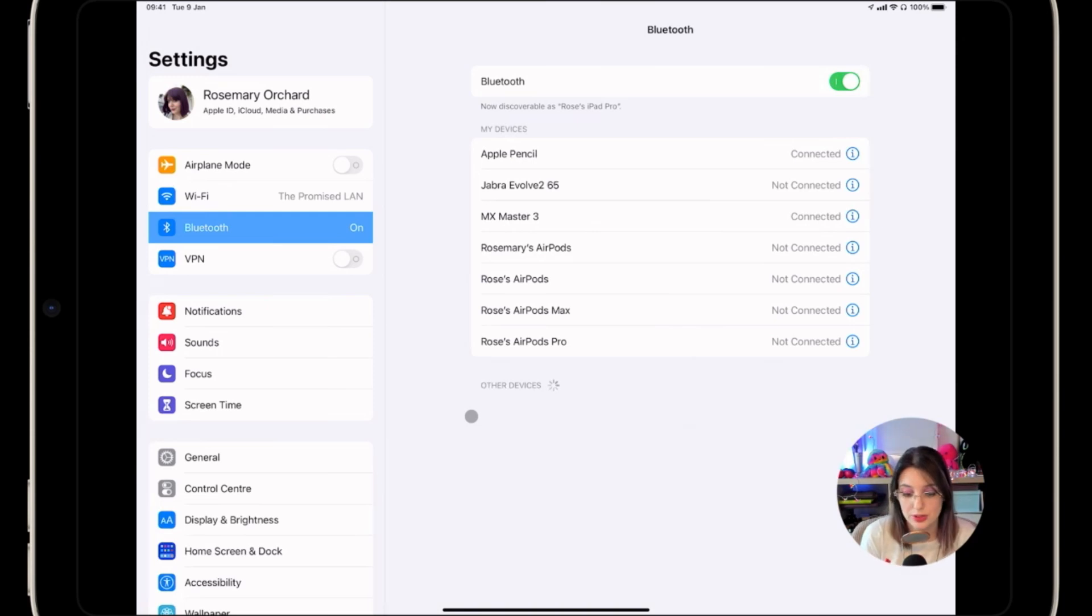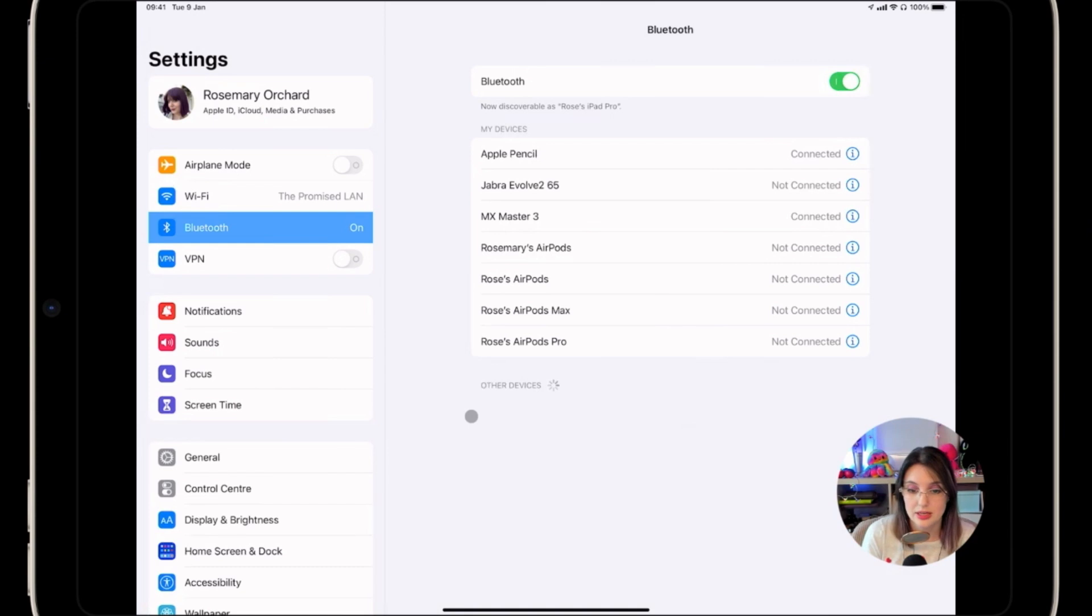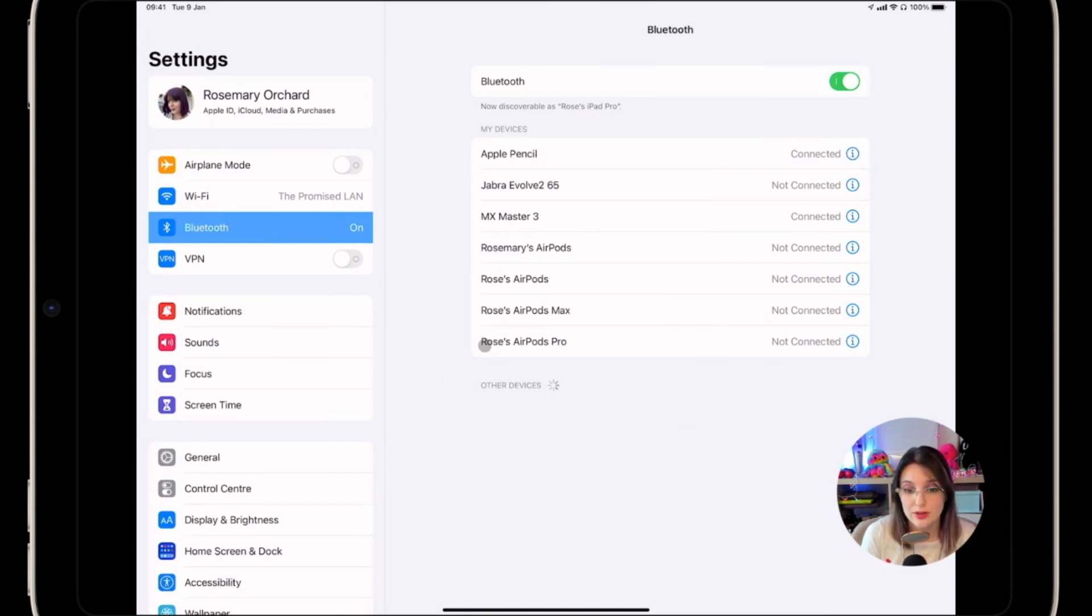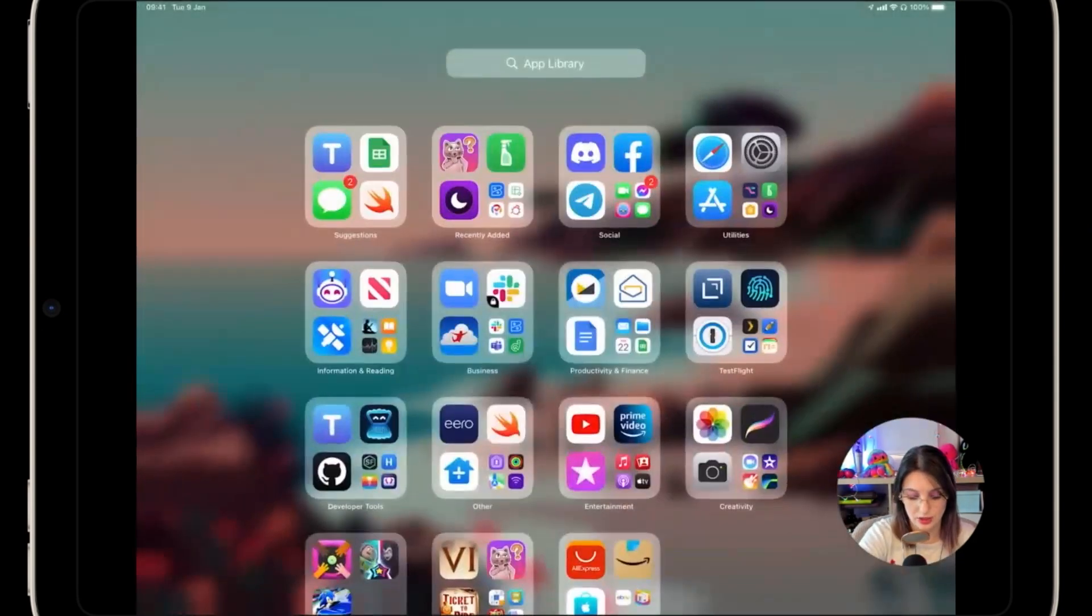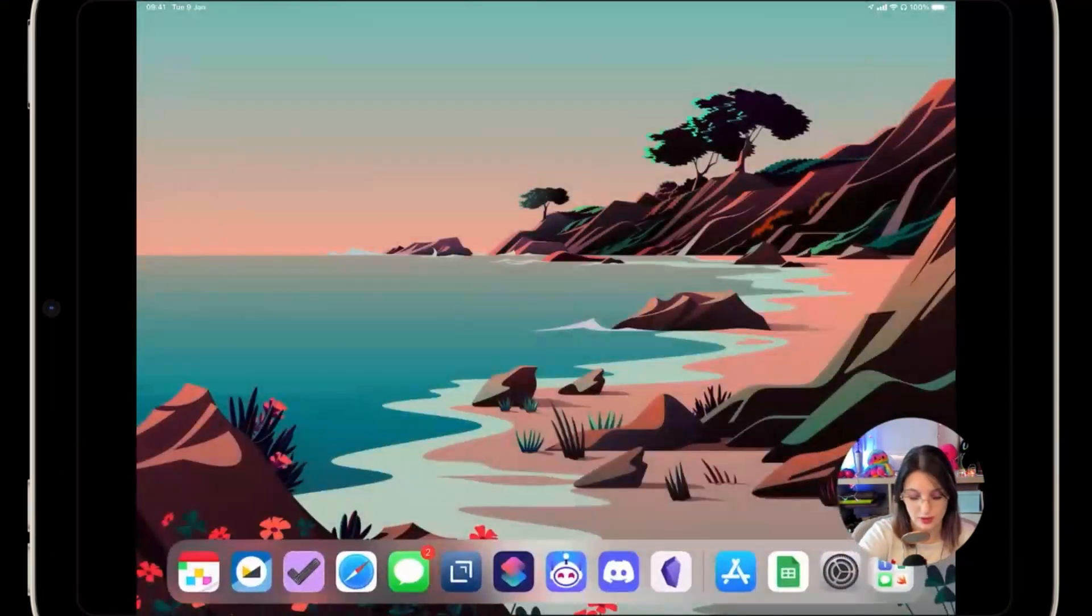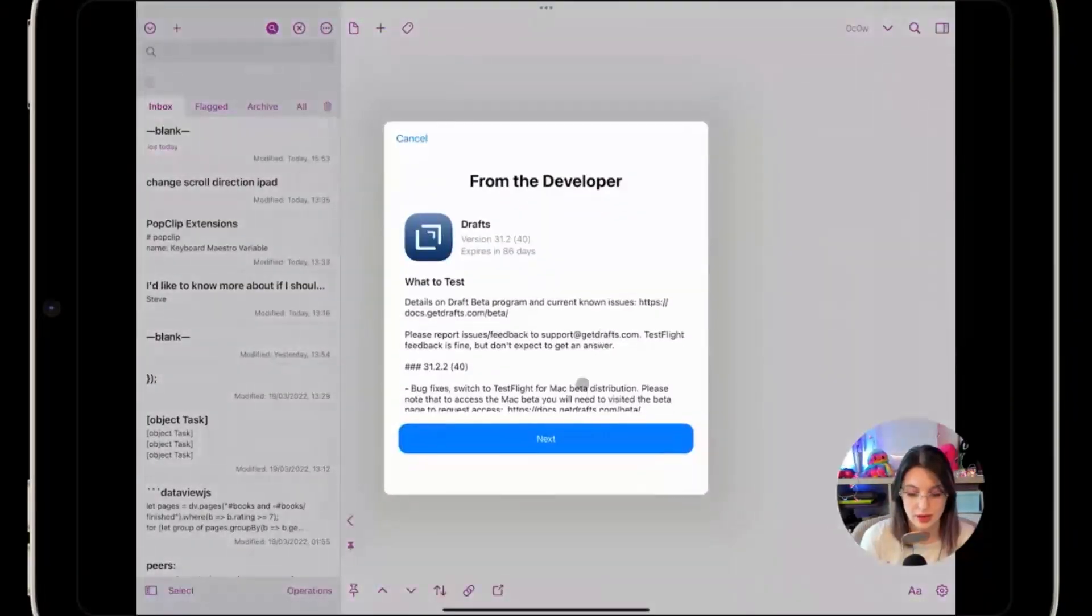Anybody watching the video will notice there's a little sort of dark gray circle that is moving around as I move my mouse, and that's the cursor. But if I mouse over something, for example, if I were going into, and I'll pick Drafts for this because I know this works really well.